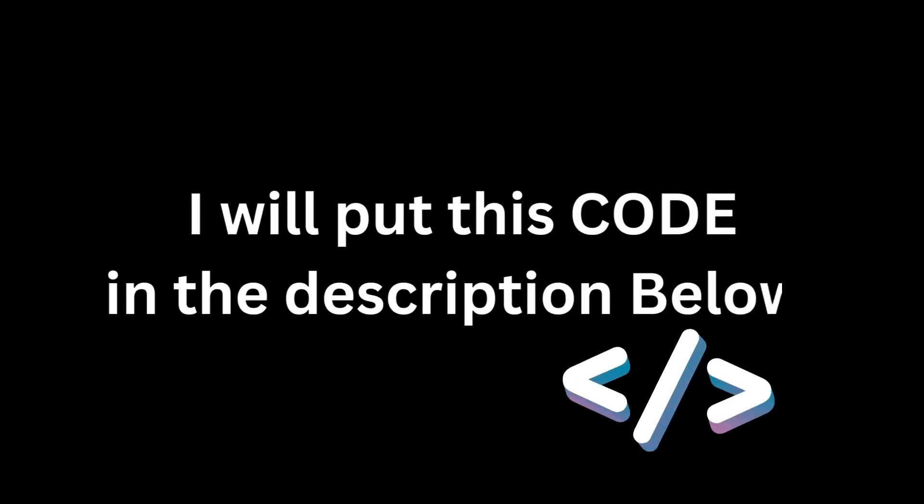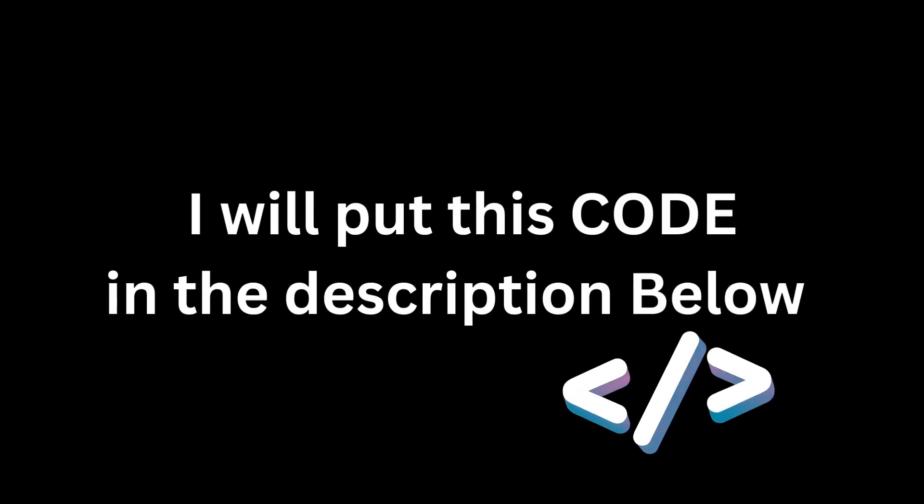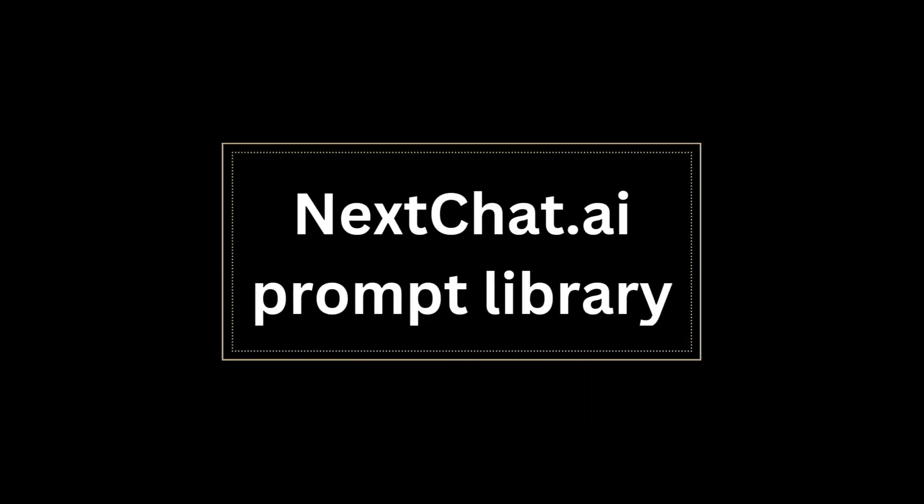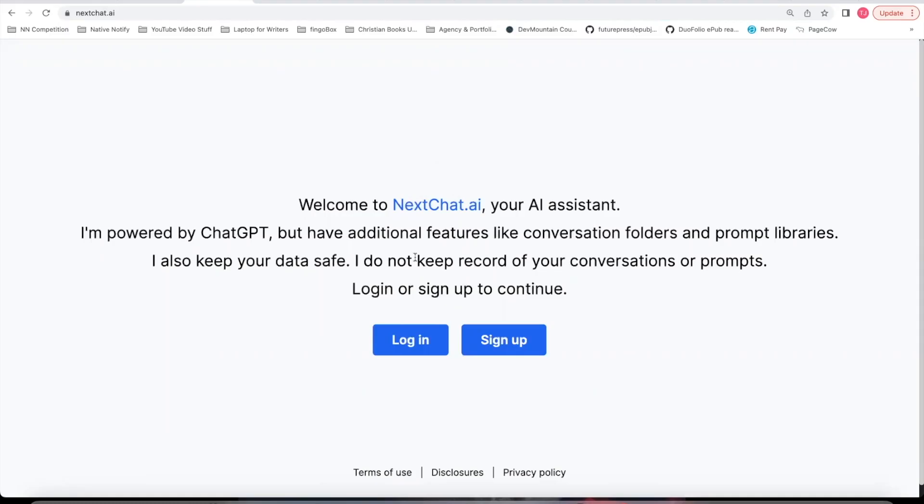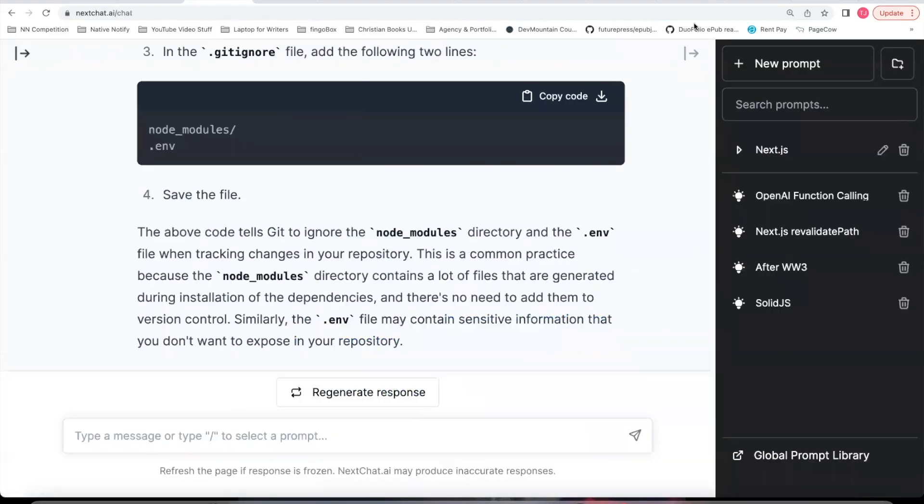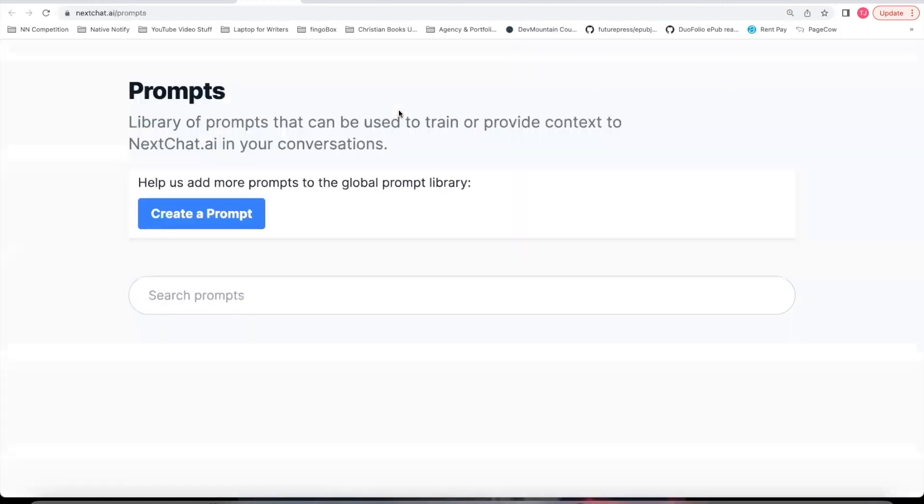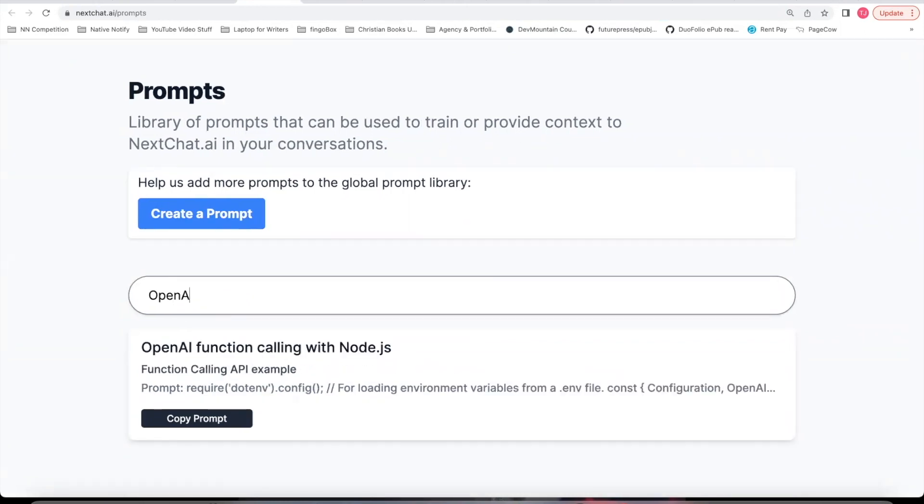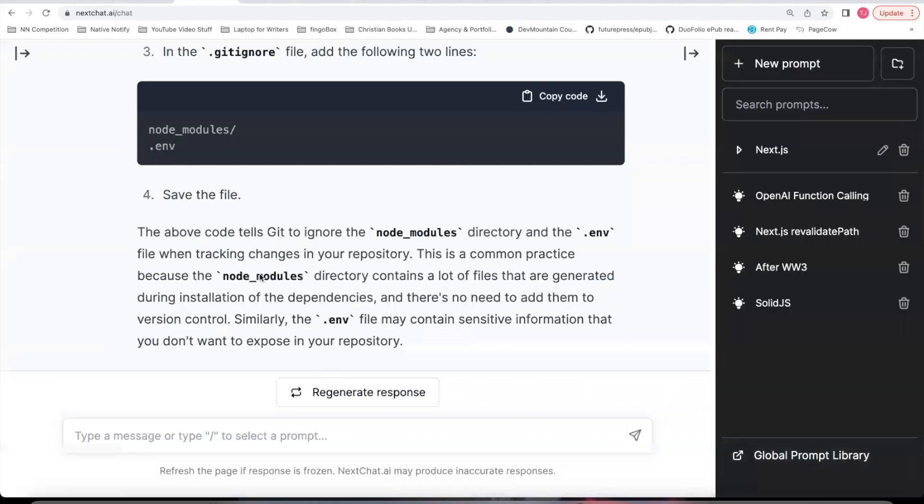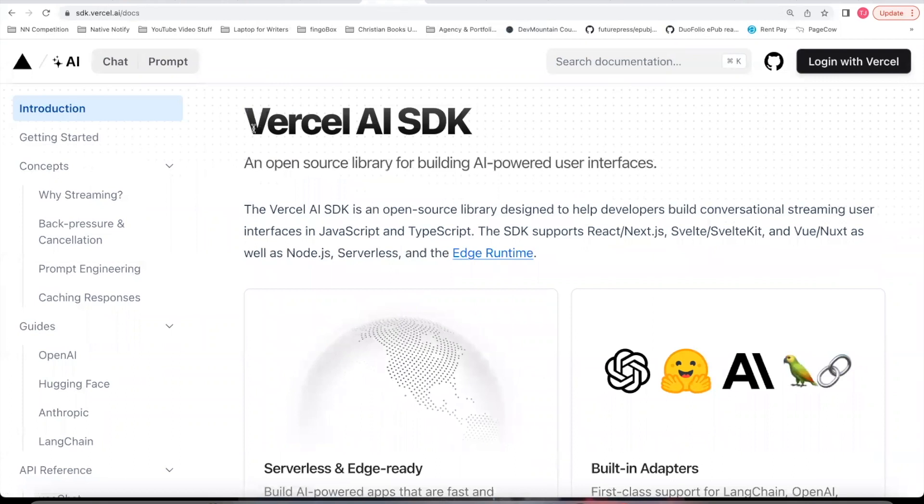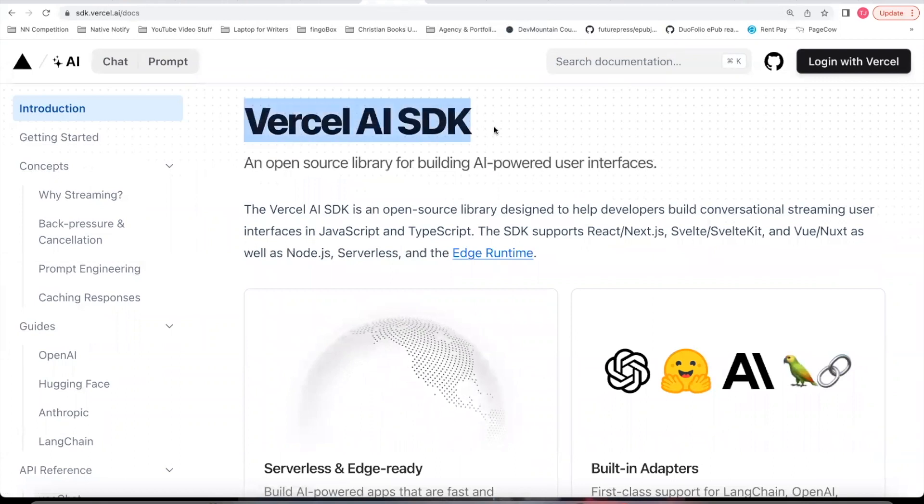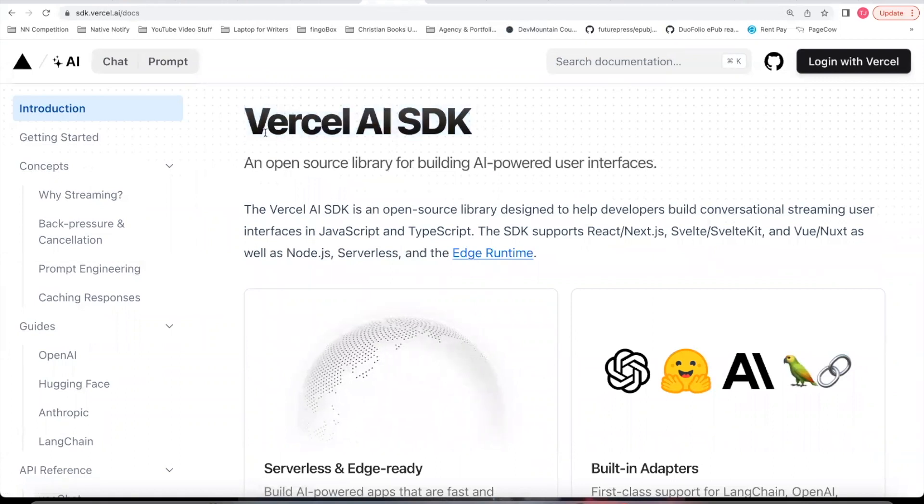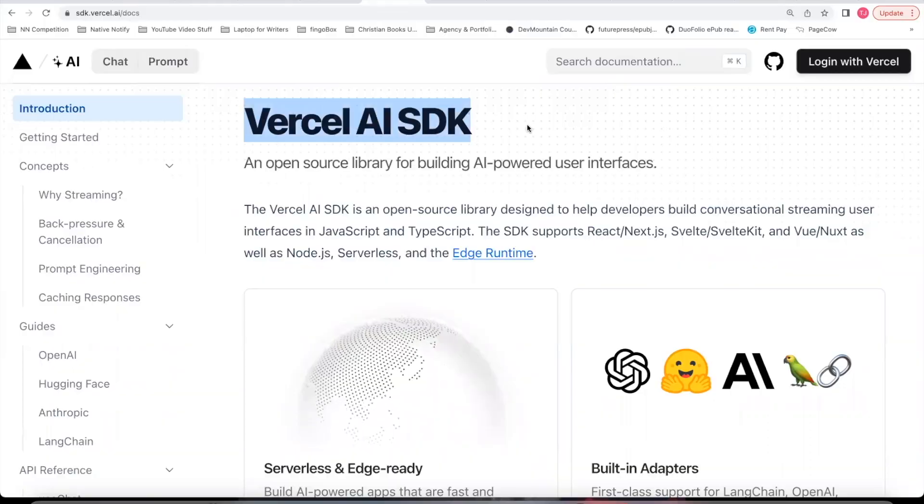I'll put this code in the description below. I'll also add a prompt to the next chat.ai prompt library. So if you go to next chat.ai, log in, and then down here in the bottom right corner, you click global prompt library, you'll be able to search for it here, something like open AI, I'll go ahead and create that prompt and put it here, you can then use that prompt in a next chat conversation to help better understand how to use the new Vercel AI SDK. And I'll probably name it that I'll name it Vercel AI SDK.